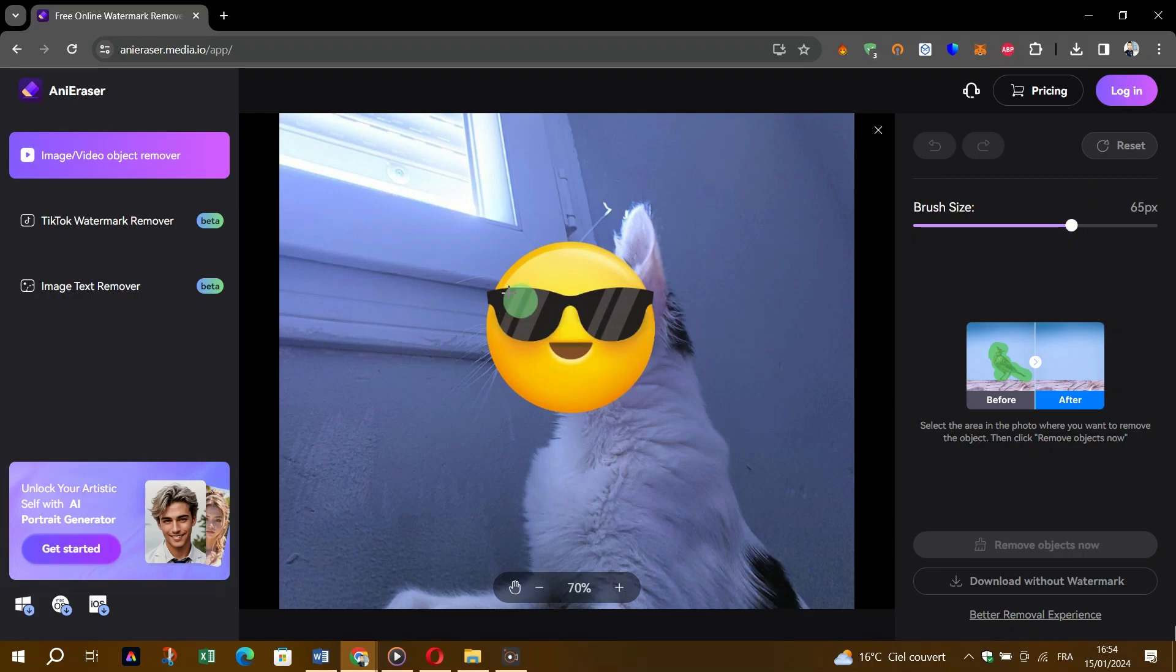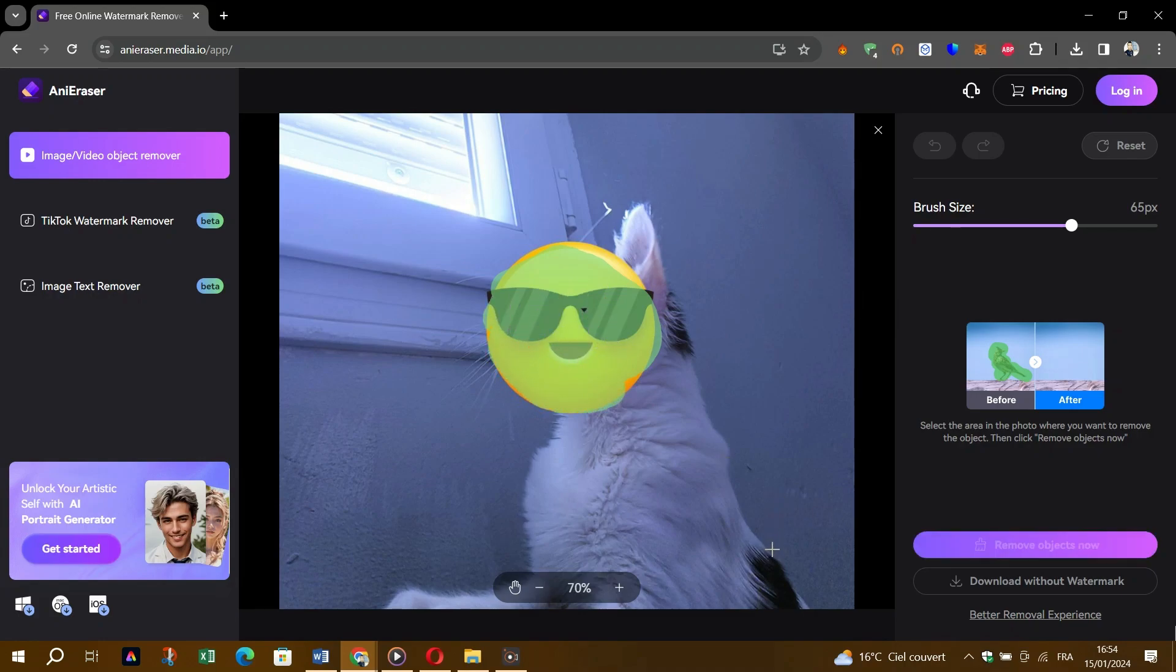After processing, the magic will happen and the emojis will be removed from your photos. And that's it, as simple as that.